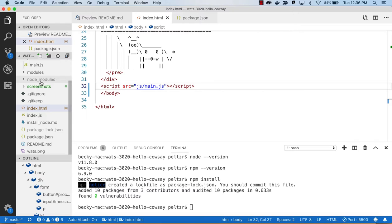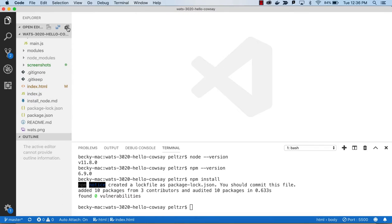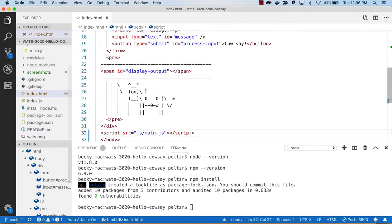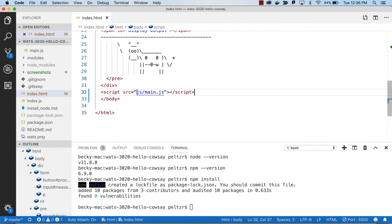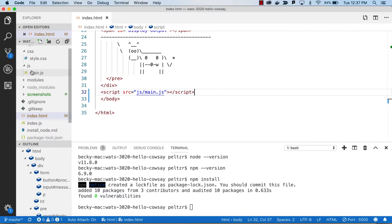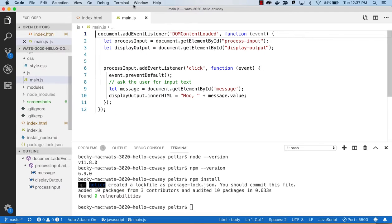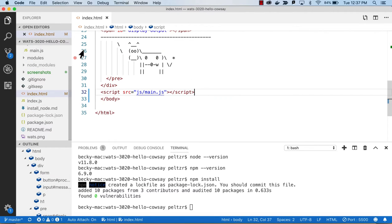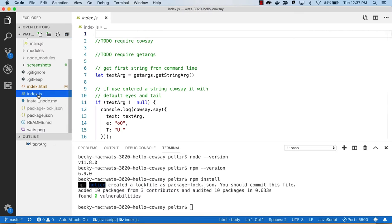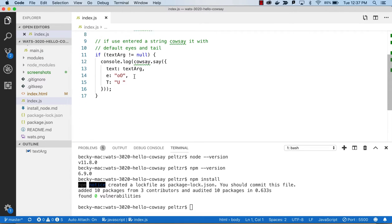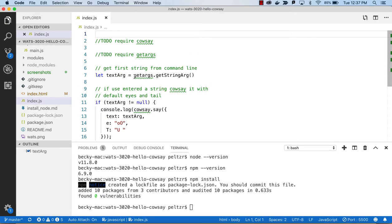We've worked with the browser part of this code. To recap: we have index.html picking up the CSS, and now we've added an HTML script tag so it can pick up main.js. Our browser code is in js/main.js. Now we want to look at getting our Node.js code to run. That code is in the root index.js, and it will not run in the browser — it runs from the command line, picking up arguments from the command line and using the cow-say library.